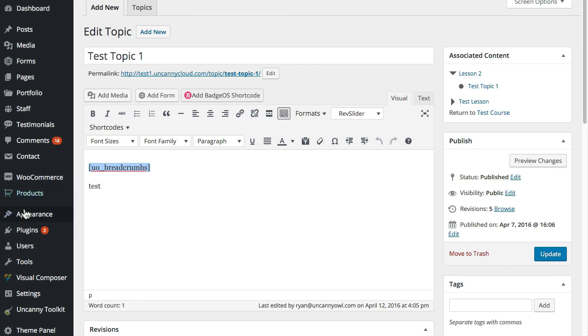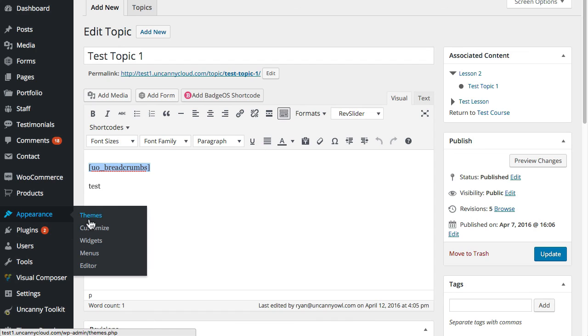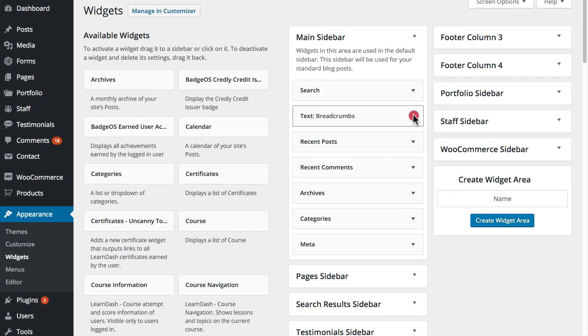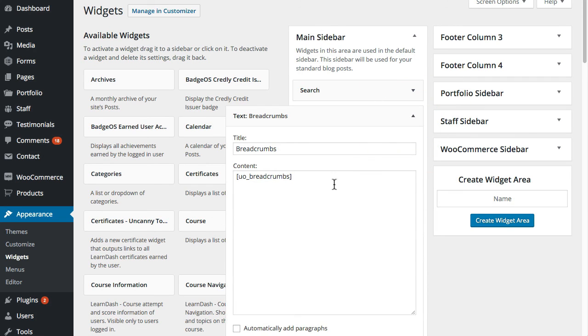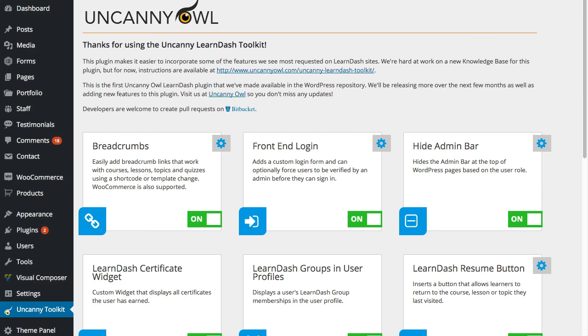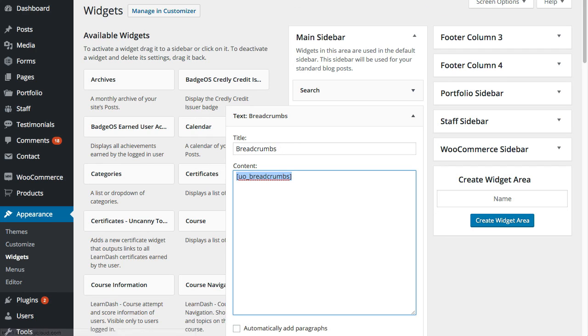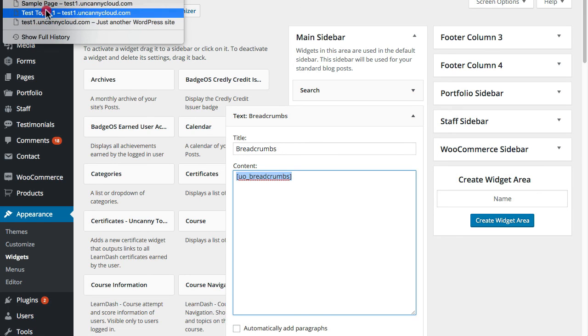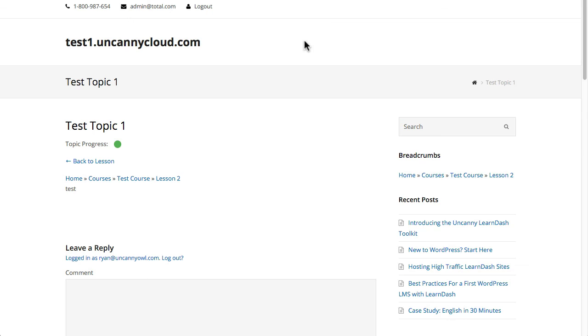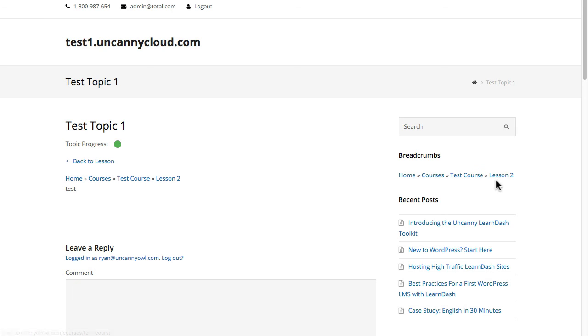I'm using the same thing over in appearance. If we check under widgets and I go to that, there's just a text widget here which just has the same shortcode. That's how those get populated. If I go back out, I'm going to go back to the topic.